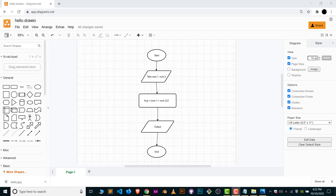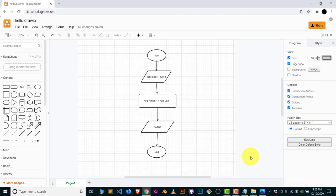Hey, hi guys, welcome to the channel. In this video I'm going to show you how you can save your diagram or flowchart, whatever you have created in draw.io, in the form of a PDF. It's really easy.